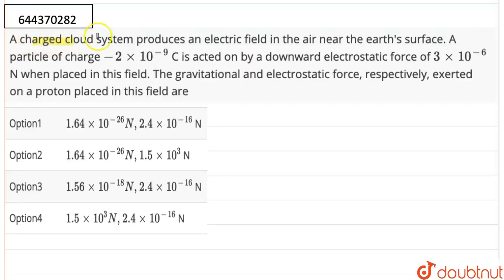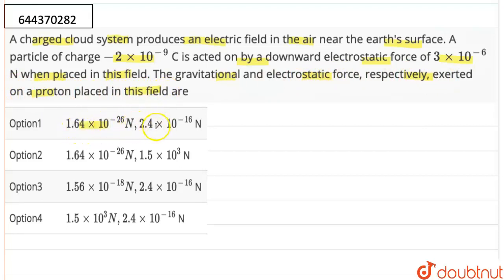So the question here is: a charged cloud system produces an electric field in the air near the earth's surface. A particle of charge minus 2 into 10 to the power minus 9 coulomb is acted on by a downward electrostatic force of 3 into 10 to the power minus 6 newton when placed in this field. The gravitational and the electrostatic force respectively exerted on a proton placed in this field are — the options are: 1.6 into 10 to the power minus 26 newton and 2.4 into 10 to the power minus 16 newton; 1.64 into 10 to the power minus 26 newton and 1.5 into 10 to the power 3 newton; 1.56 into 10 to the power minus 18 newton and 2.4 into 10 to the power minus 16 newton; 1.5 into 10 to the power minus 16 newton and 2.4 into 10 to the power minus 16 newton.